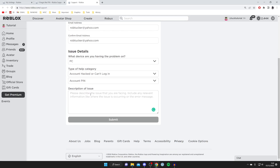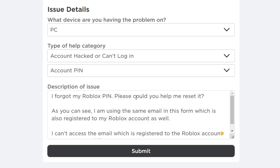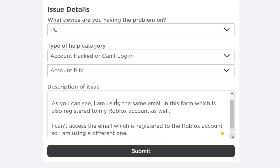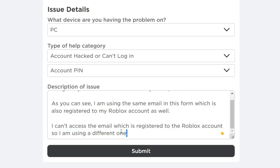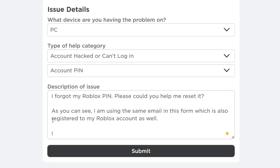Now enter the description of your issue. Type 'I forgot my Roblox pin' and then add 'Please could you help me reset it.' Then depending on whether you can access the email registered to your account, use one of two options: if you can, note that you're using the same email as registered; if you can't, write that you can't access the registered email and are using a different one. Only use one of these, and write it honestly as you would speak.